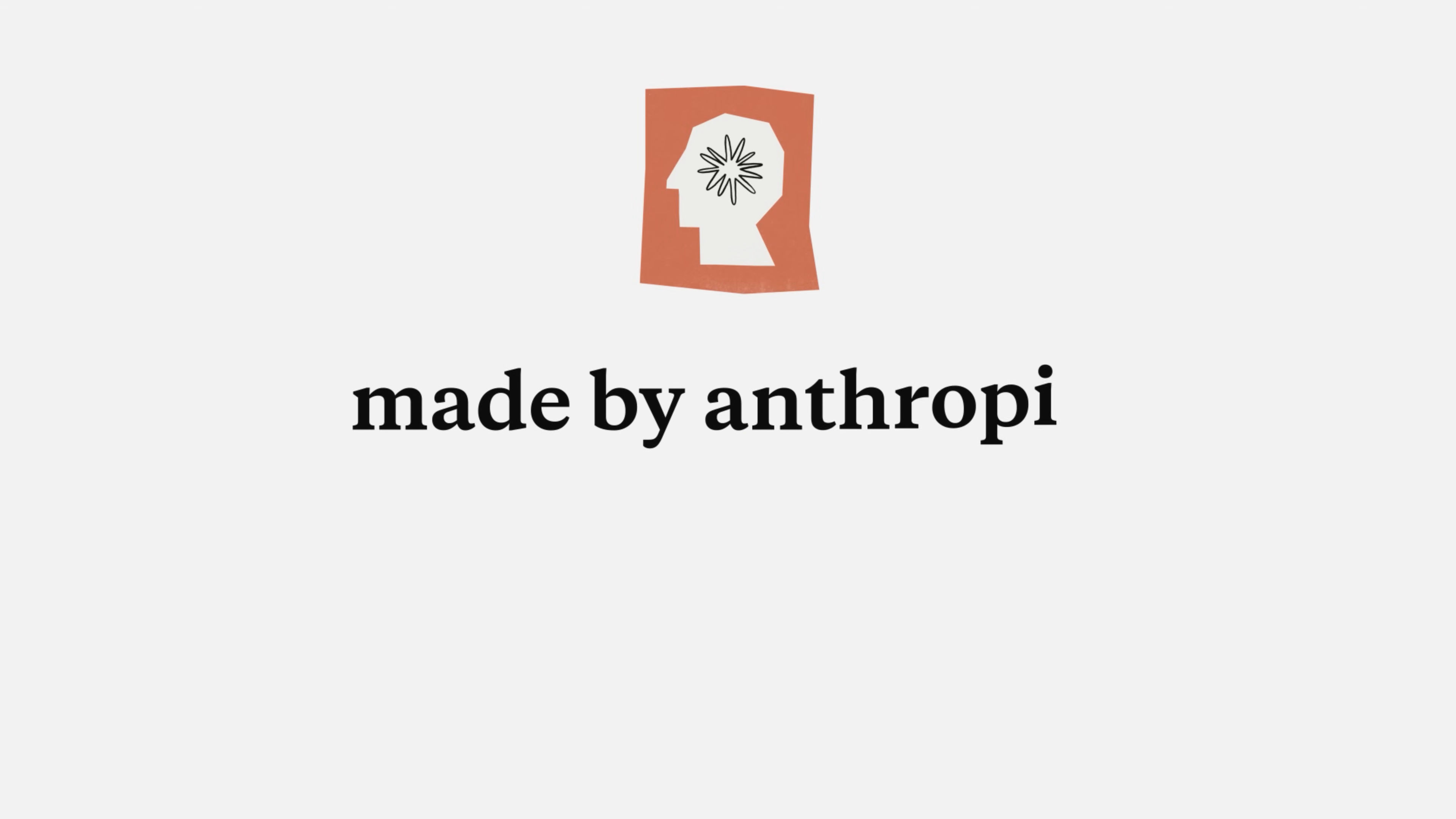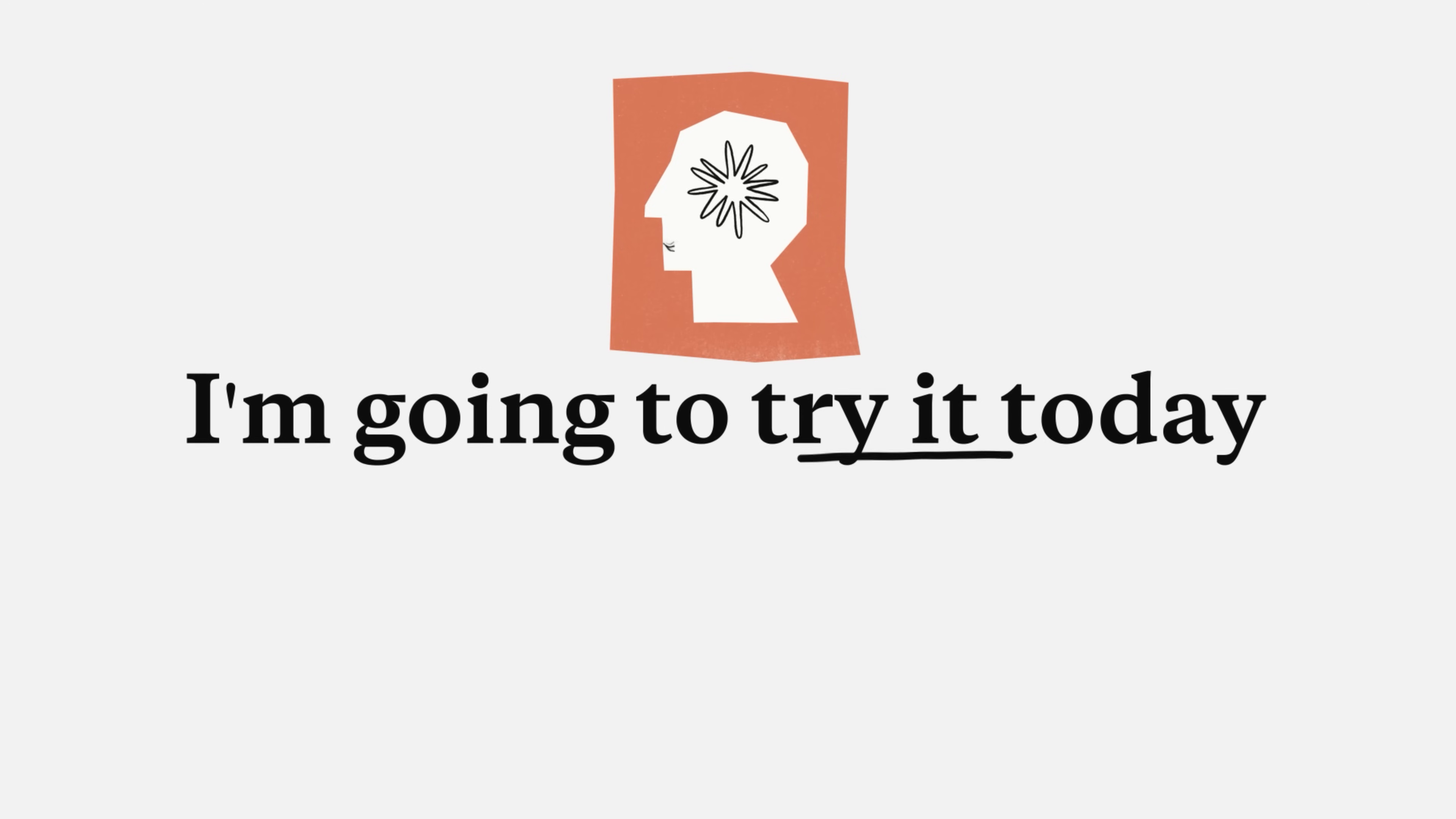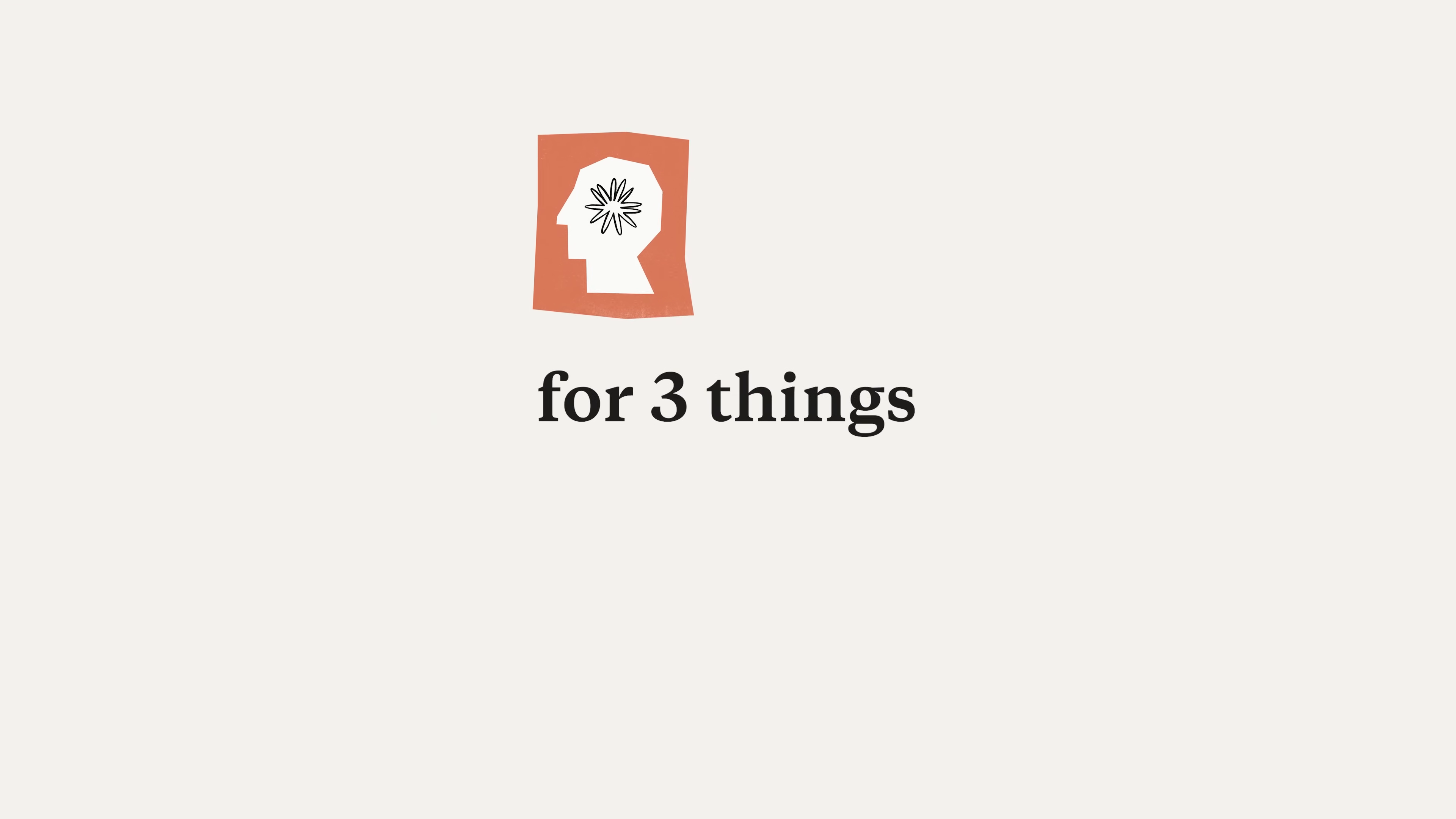Meet Claude, made by Anthropic. It's better than ChatGPT, which is why I'm going to try it today. For this video,